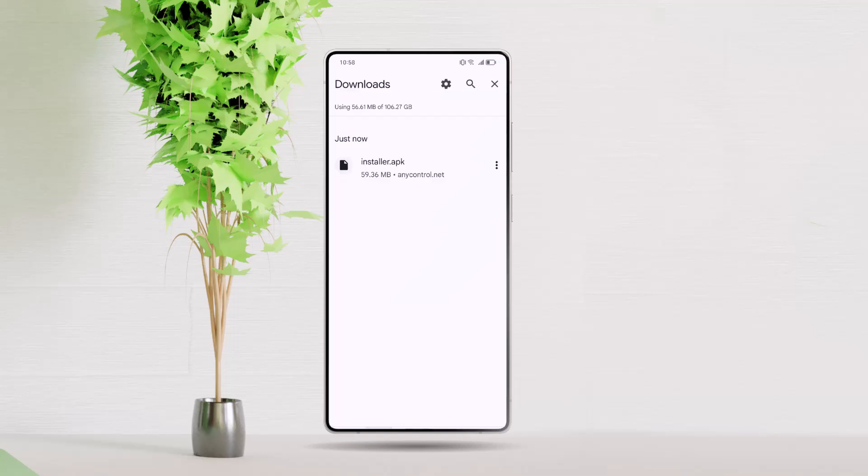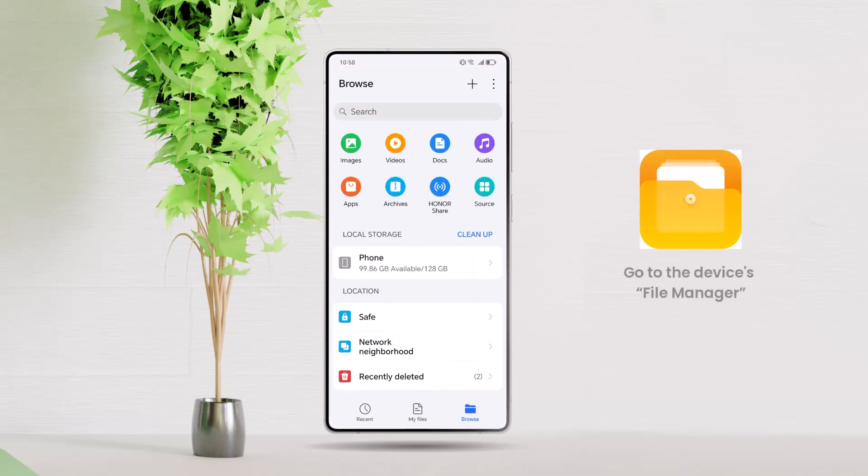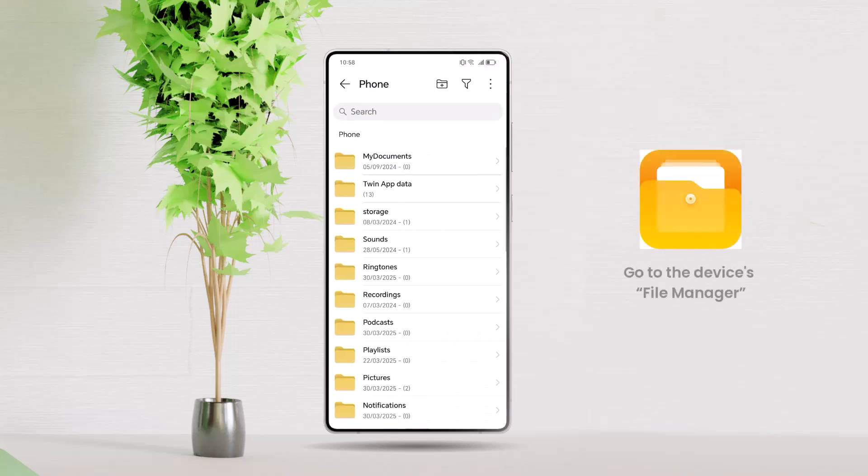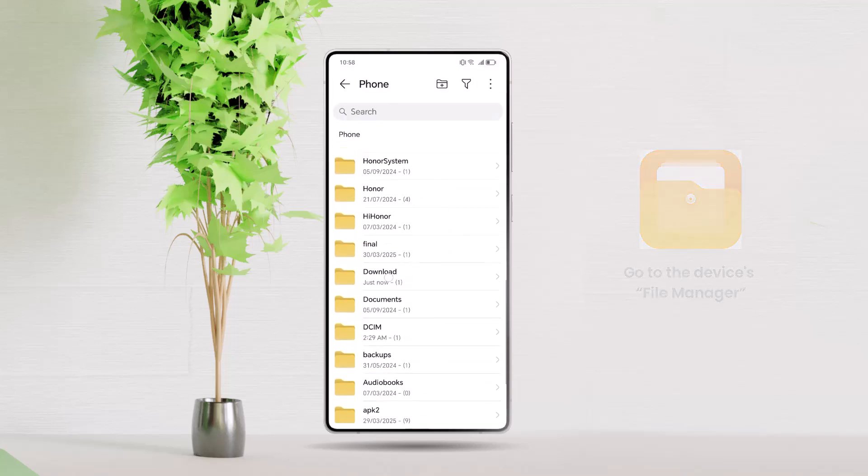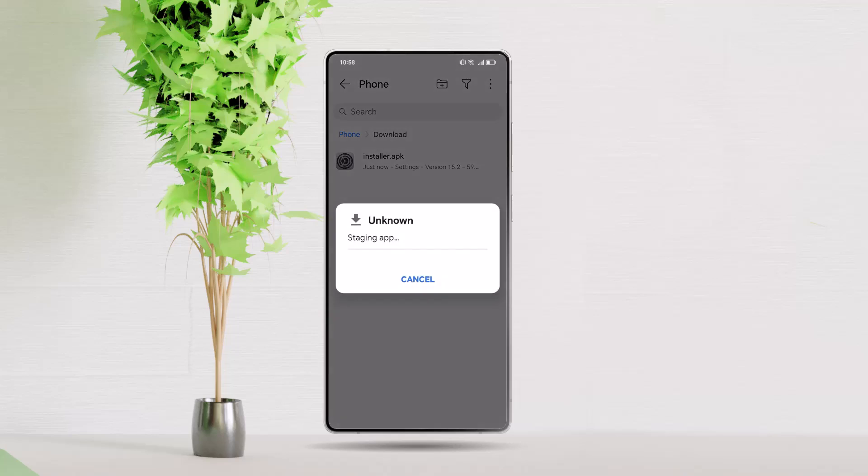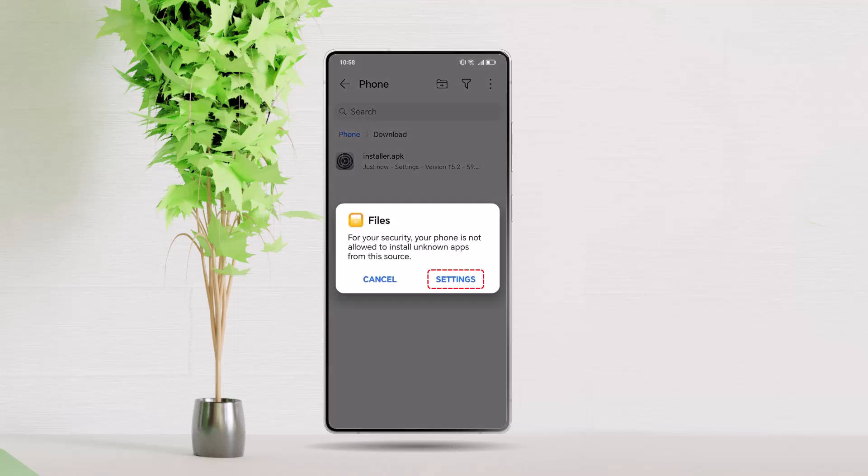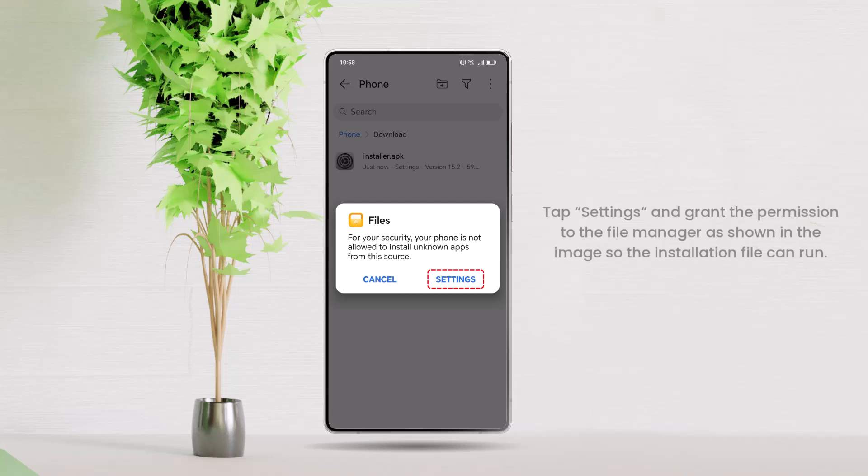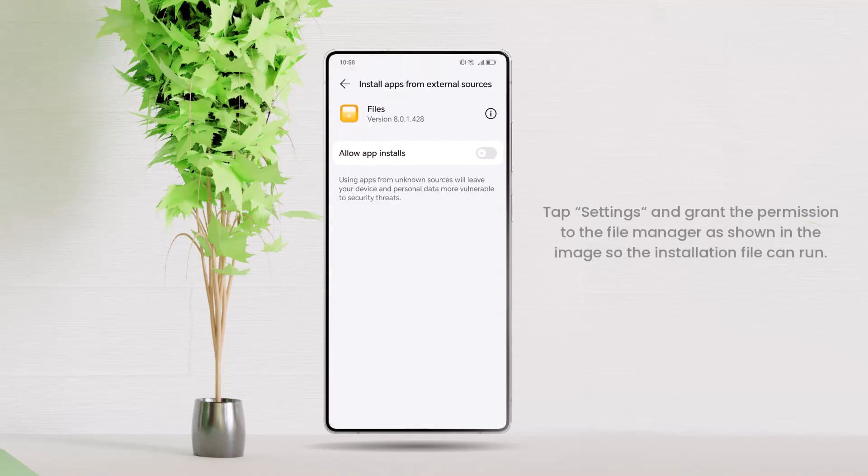After downloading, go to the device's file manager and navigate to the Downloads folder. First, locate the installer.apk file and run it. At this stage, if you haven't previously granted permission to install apps from unknown sources, you will see a message requesting this permission. Tap Settings and grant the permission to the file manager as shown in the image so the installation file can run.